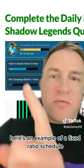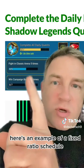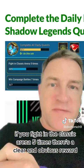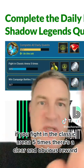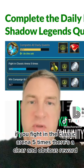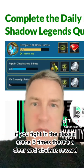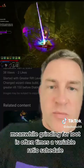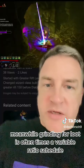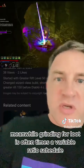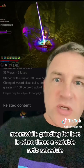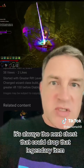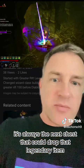Here's an example of a fixed ratio schedule: if you fight in the classic arena five times, there's a clear and obvious reward. Nobody's going to stop at four. Meanwhile, grinding for loot is oftentimes a variable ratio schedule — it's always the next chest that could drop that legendary item.